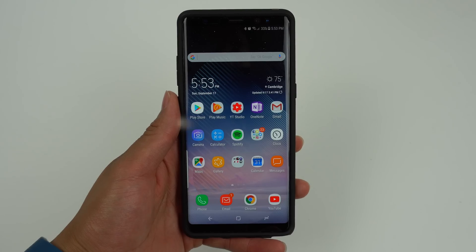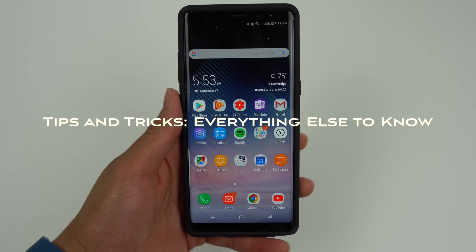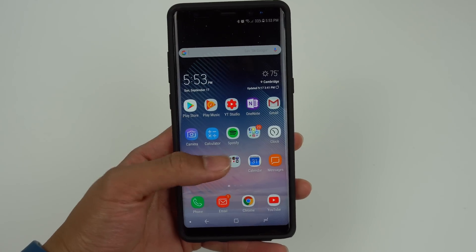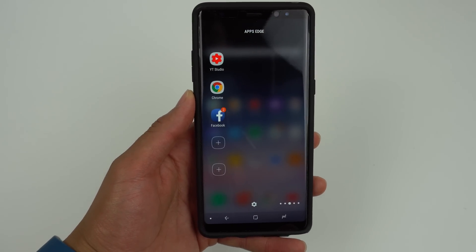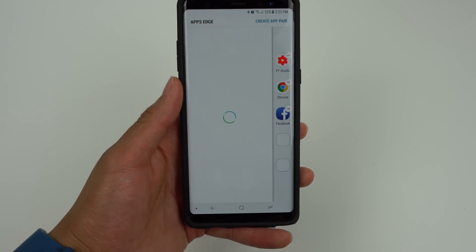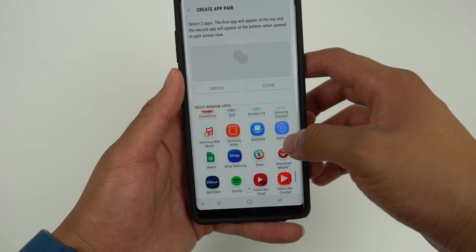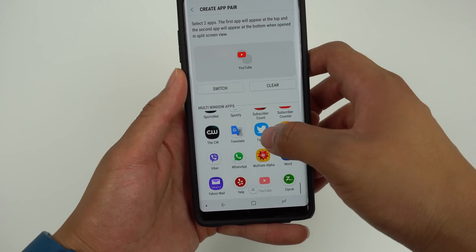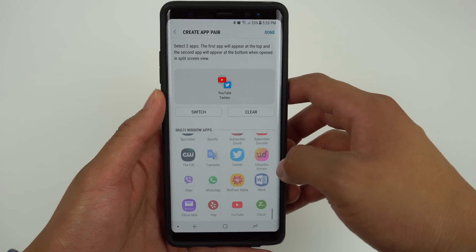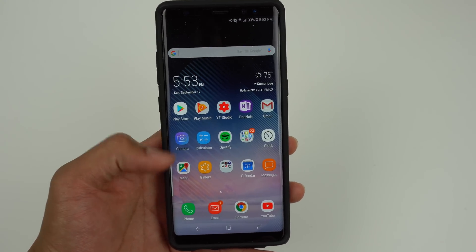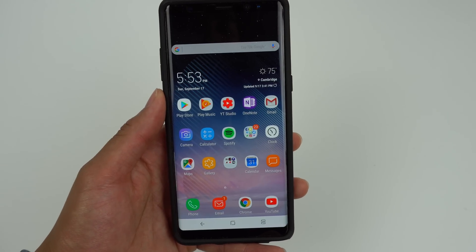The last set of features don't involve the camera or the S Pen, but they're still important to know. Samsung implemented a feature that helps utilize the big screen of the Note 8 called App Pairing. To use this, pull out the apps edge panel and click the plus icon, then press Create App Pair. You can choose, for example, YouTube on top and Twitter on the bottom. When you pull out the apps edge, it will open both apps at the same time and split the screen in half.